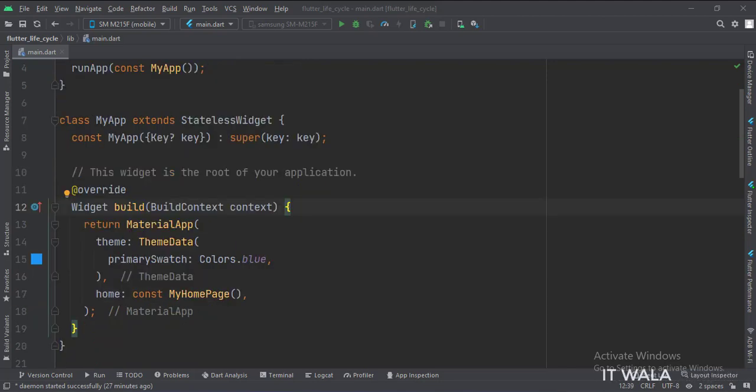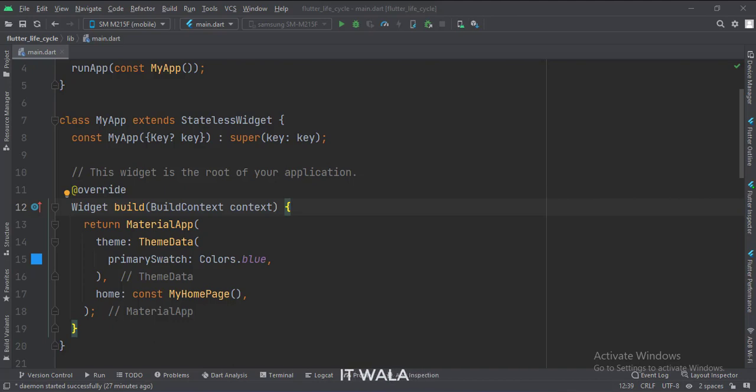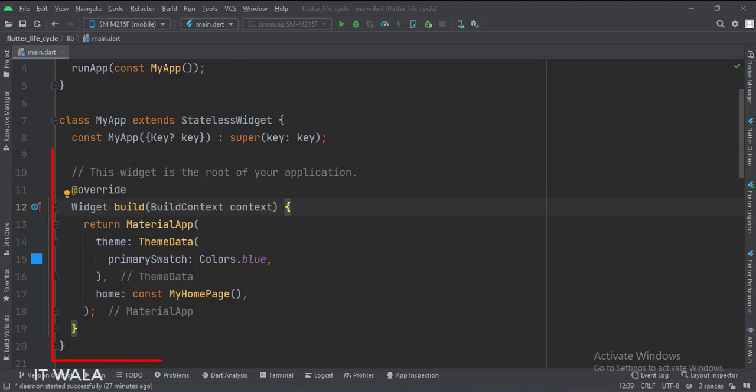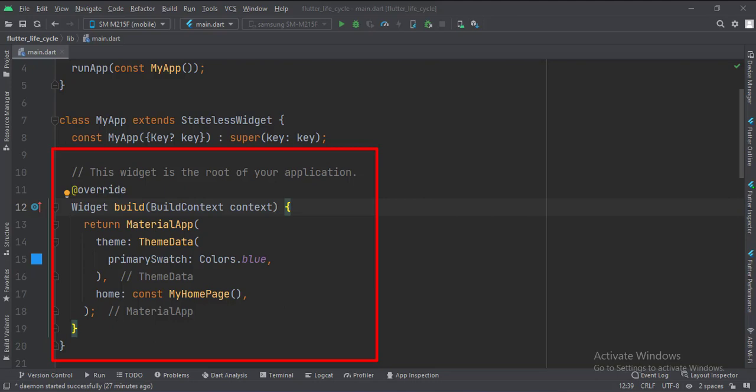MyApp is the stateless widget of our app where we configure those widgets of our app which are final and won't be changing once they are formed. In short, they are stateless. The stateless widgets have a lifecycle function called build. Here we build our stateless widget, and this function is called only once per app lifecycle.